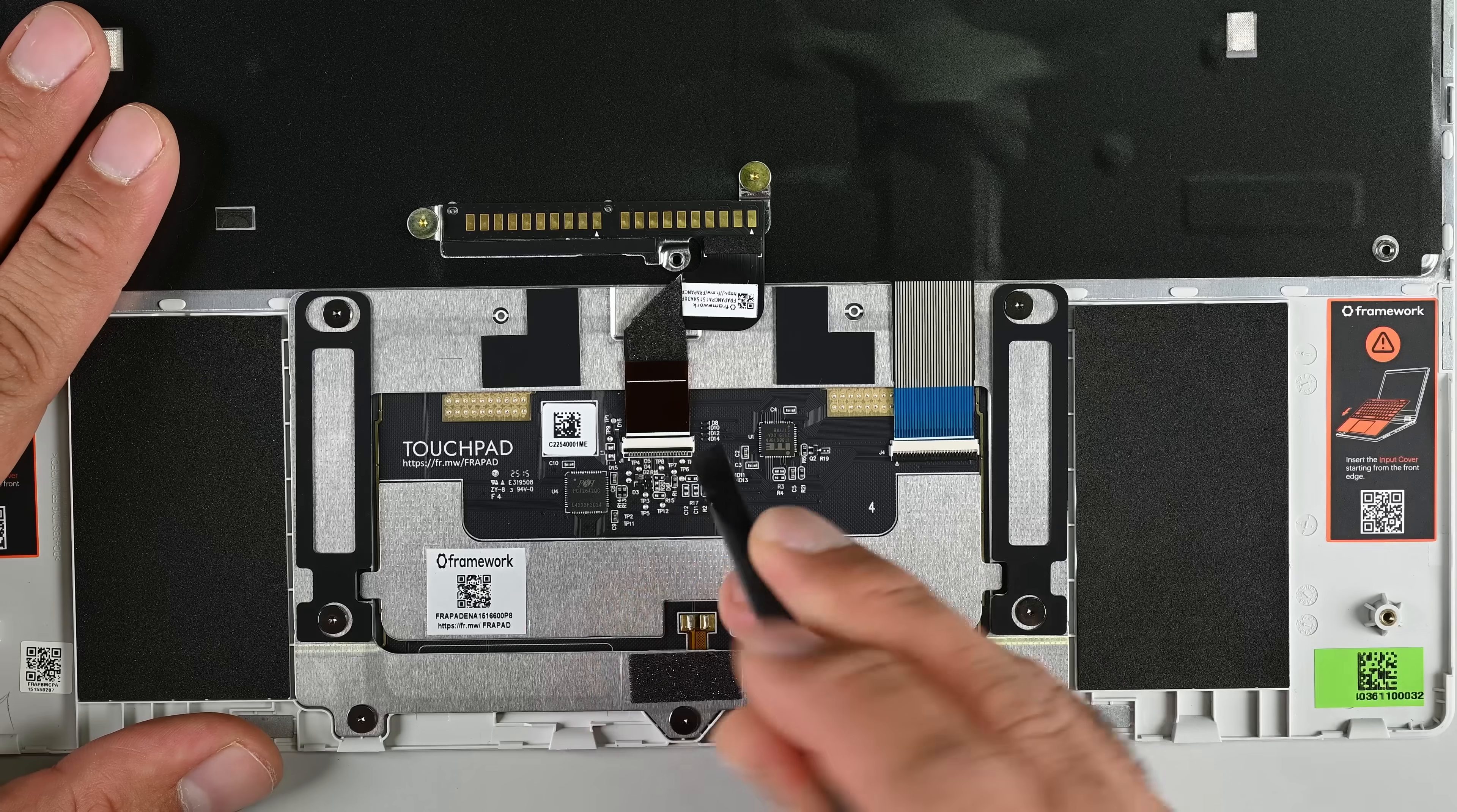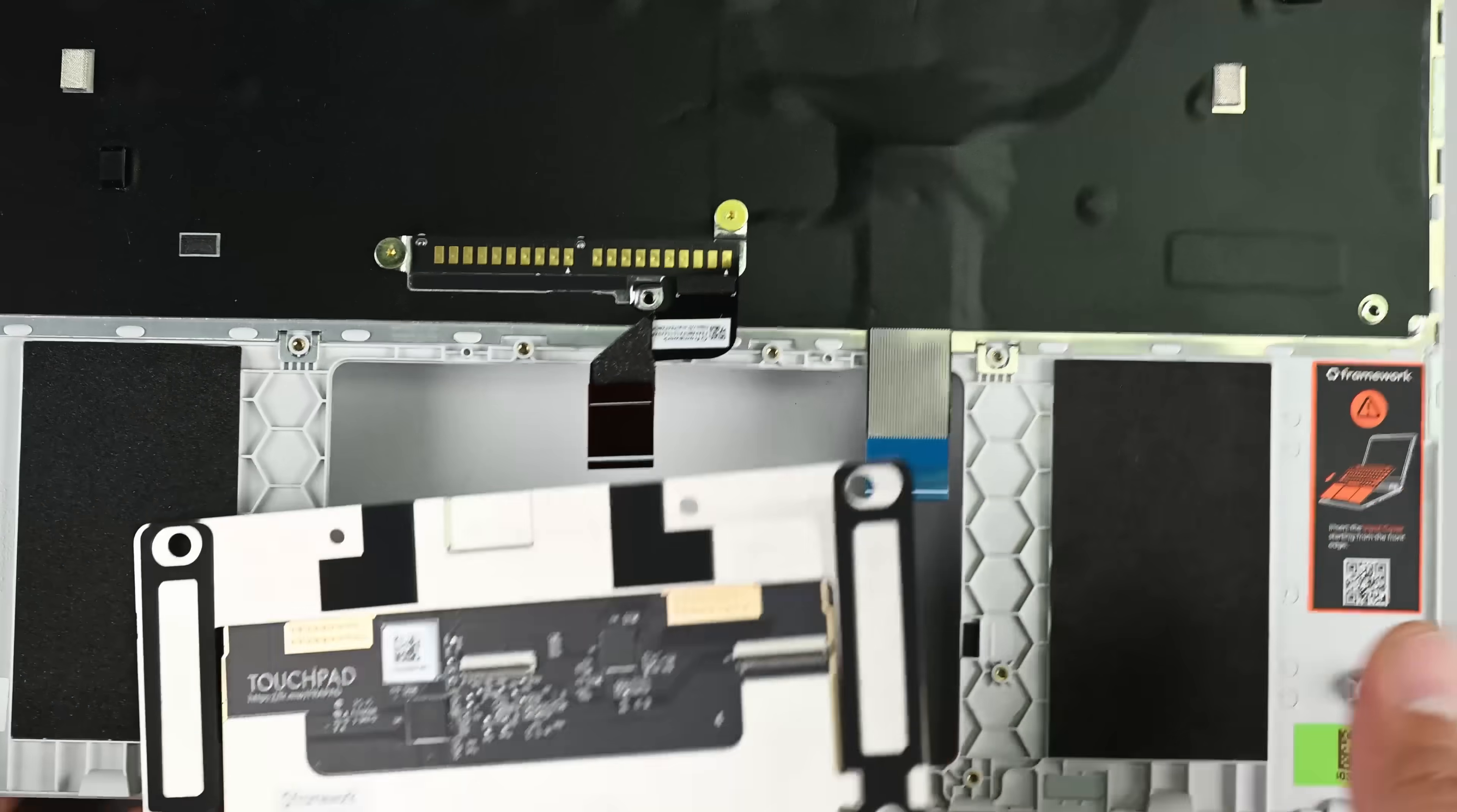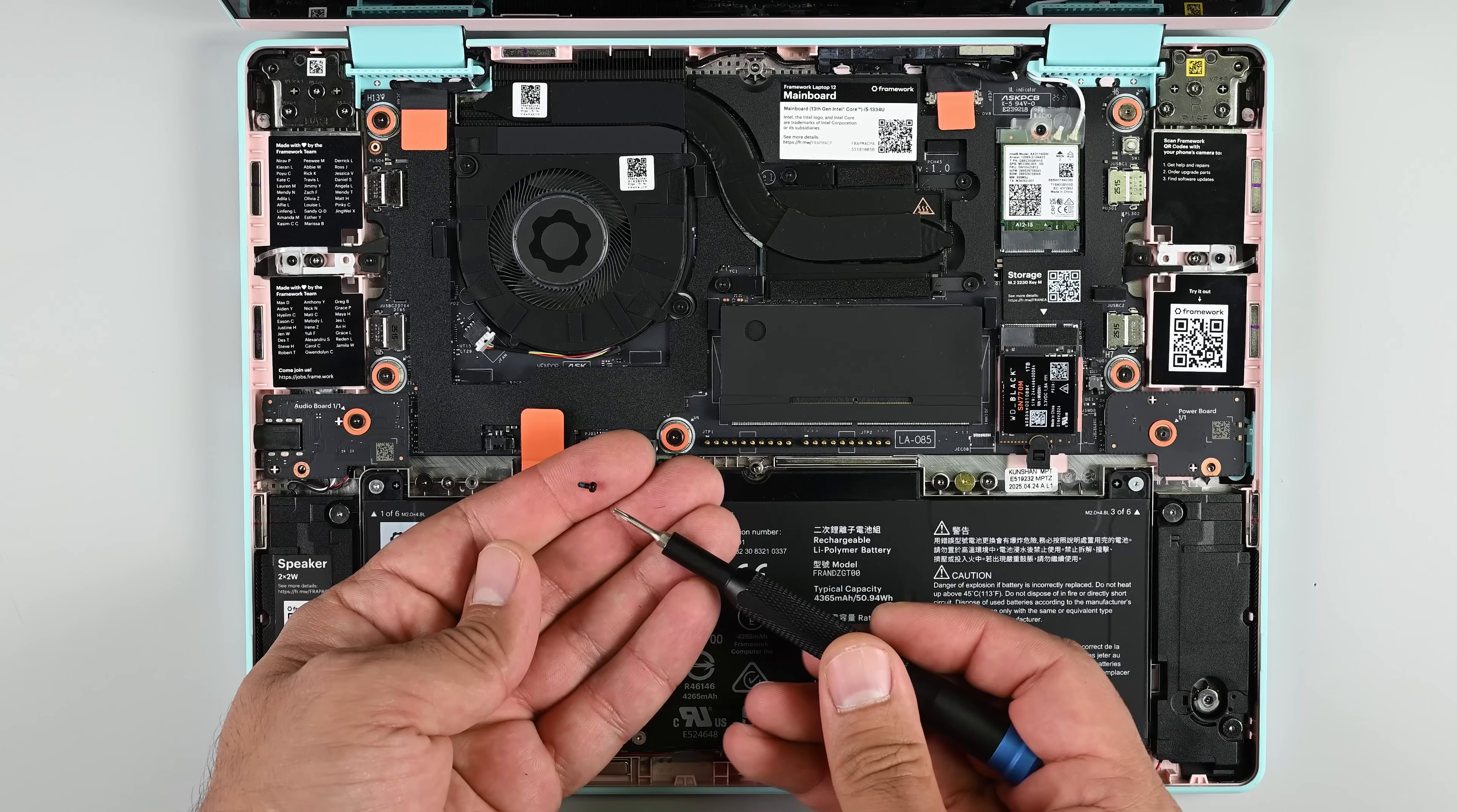The trackpad comes away just as easily with a few more T5 screws. And if you do lose one of those non-captive screws, not to worry. The repair-minded engineers at Framework included a set of spares. It's a very clever and thoughtful use of the extra space inside the chassis.